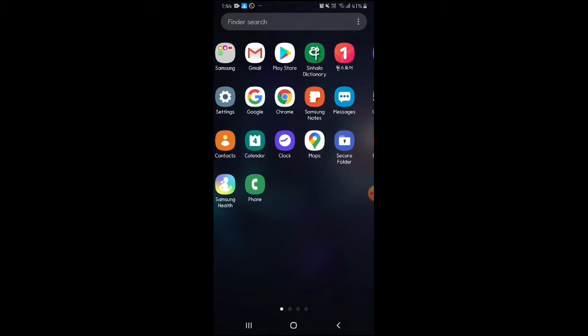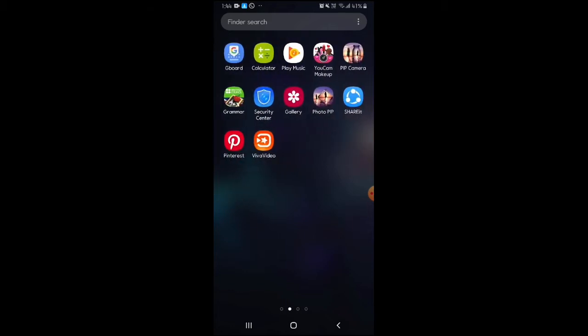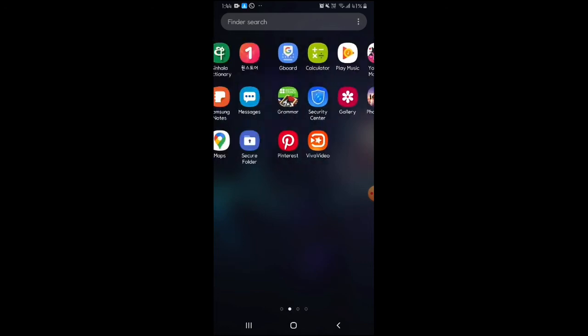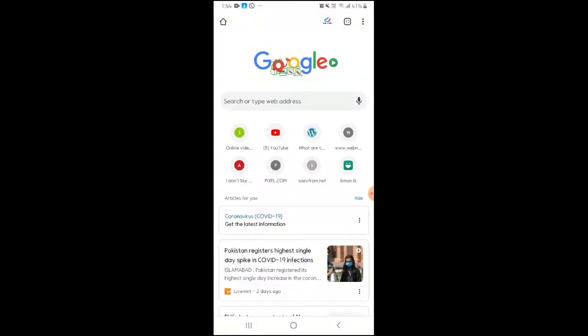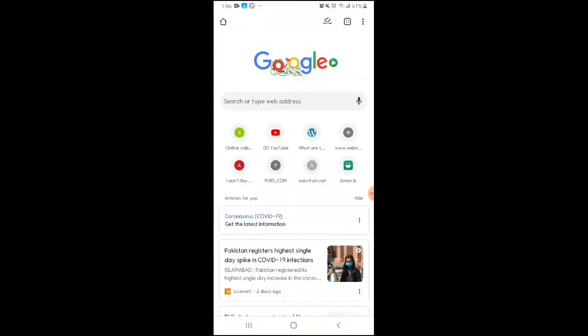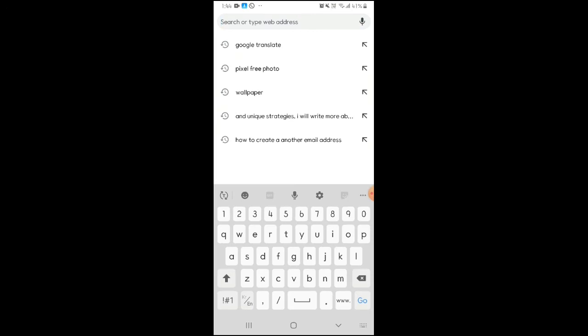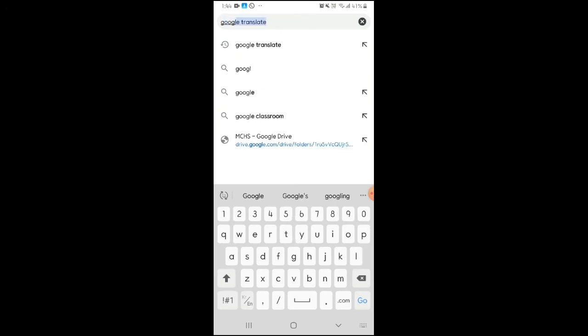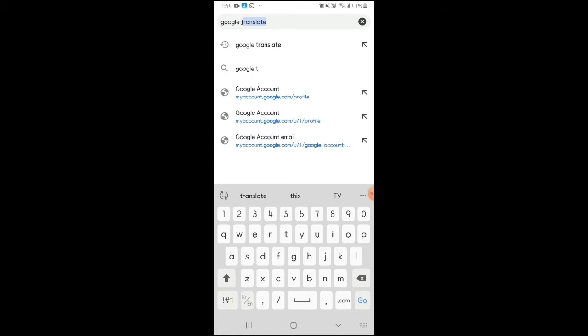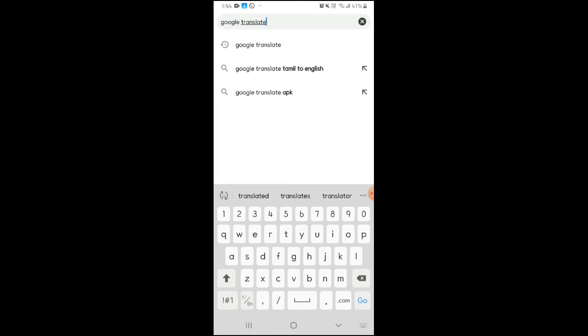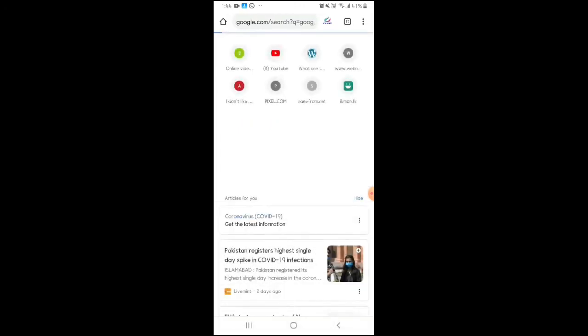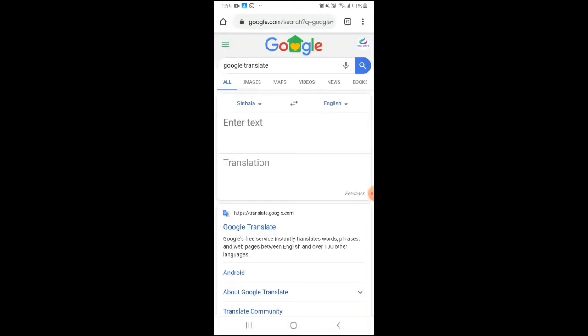First, open Google Chrome and search for Google Translate. When you search for Google Translate, it will appear in a box. Click on it to open Google Translate.